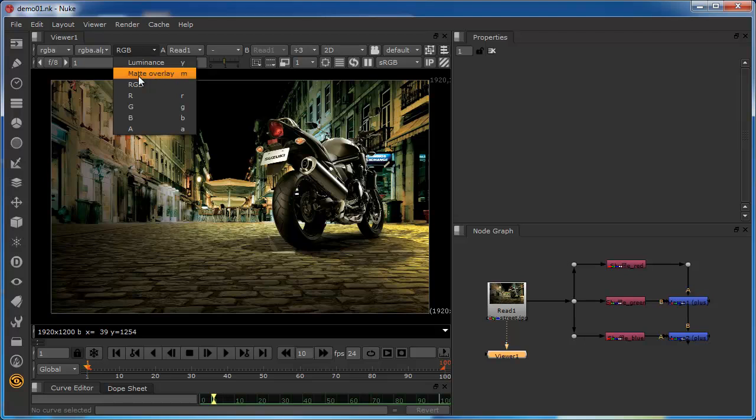So if we click on this and we come down, we can see that currently we're looking at a combination of the red, green and blue channels of this layer. And again, this is the default position that Nuke takes.